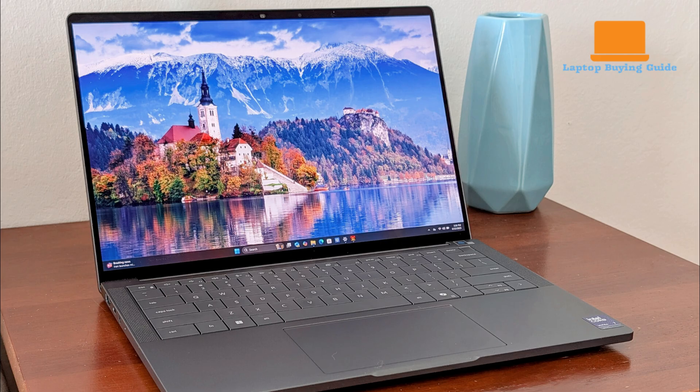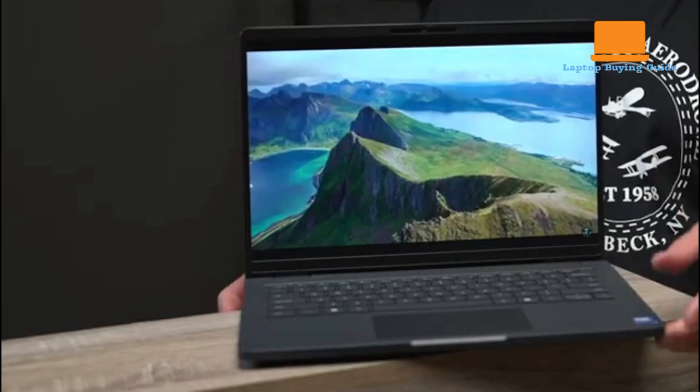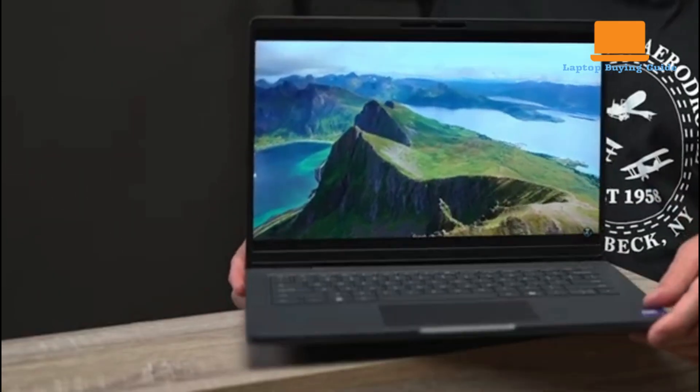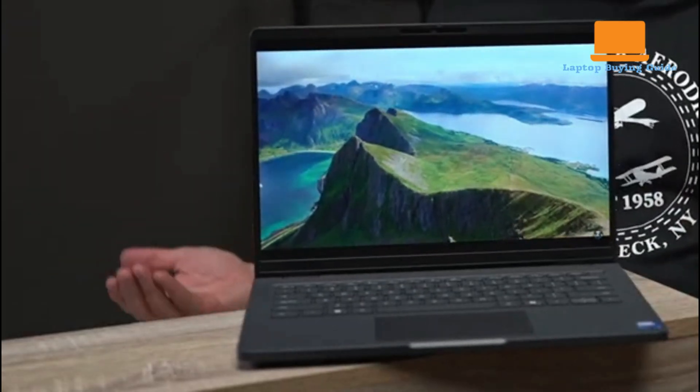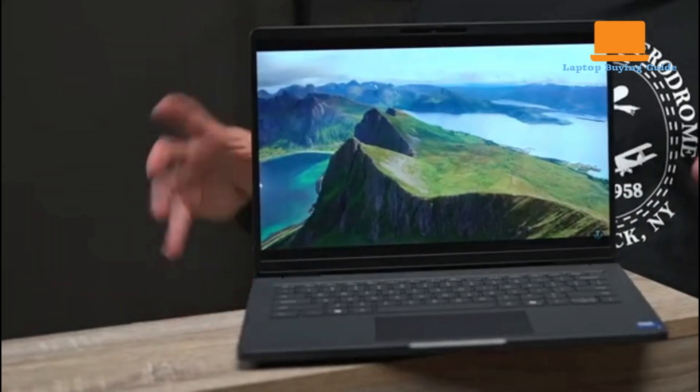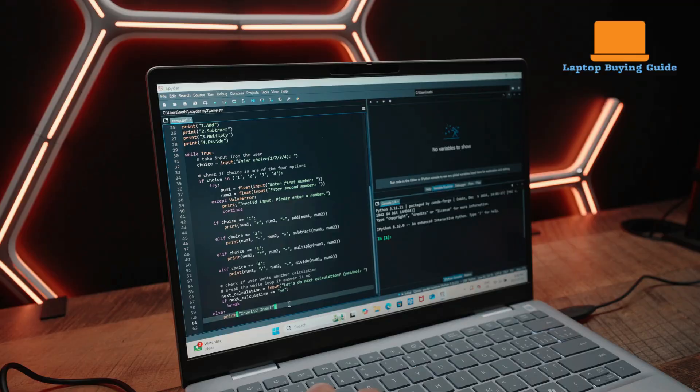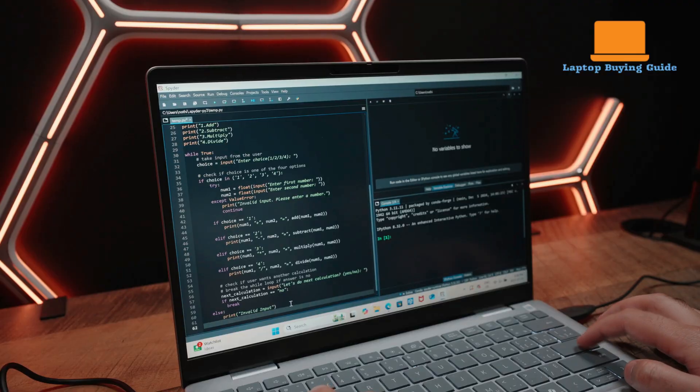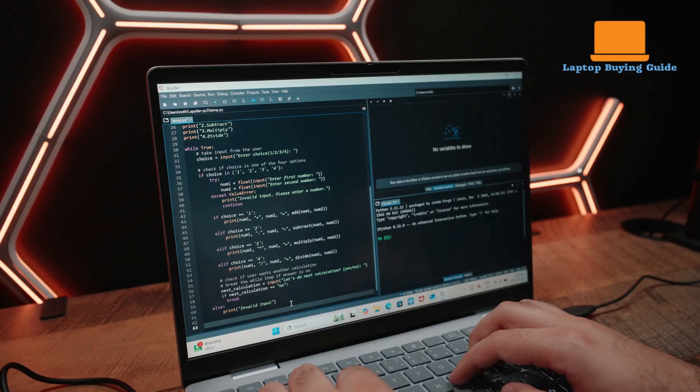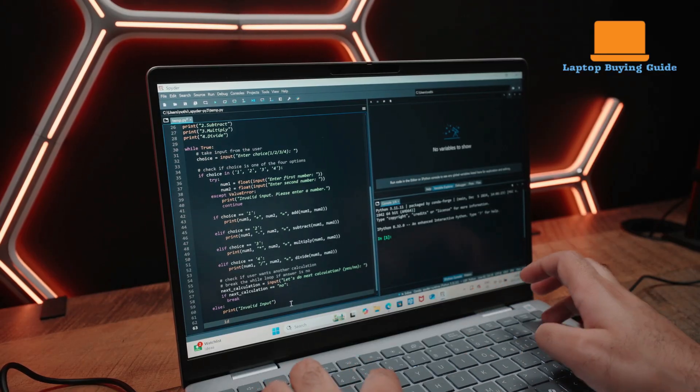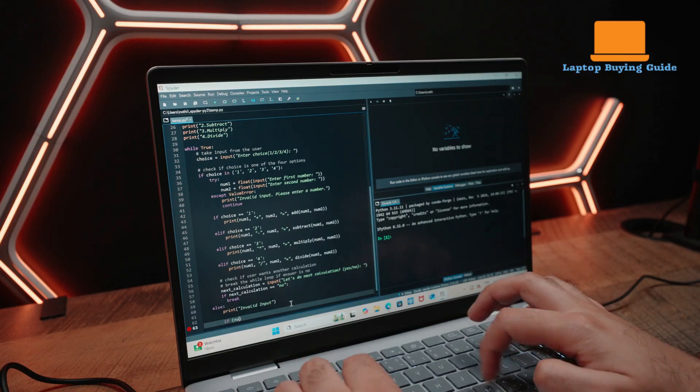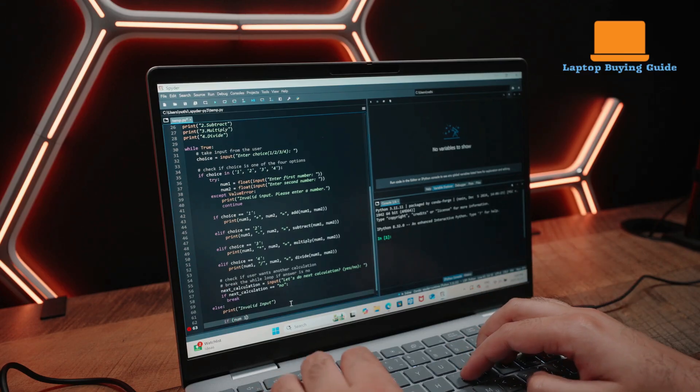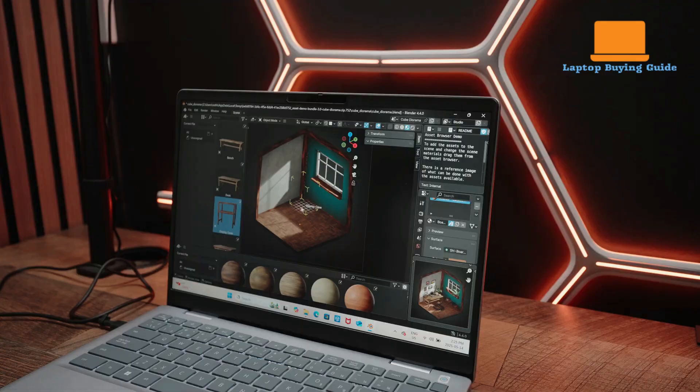The webcam setup is a clear win for the Pro 14, which offers a 4K sensor that outputs sharp 1440p video and includes advanced features like Windows Hello IR facial recognition, auto-framing, and presence detection. In contrast, the 14 Plus has a competent 1080p camera with a privacy shutter, adequate for video calls but not nearly as refined.